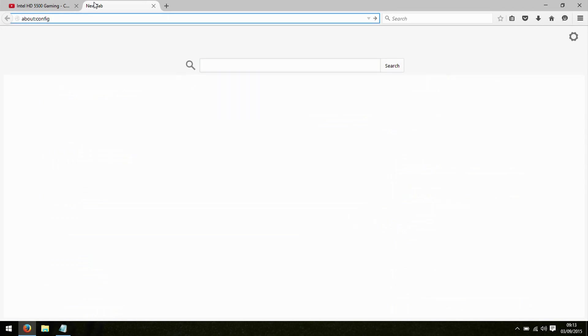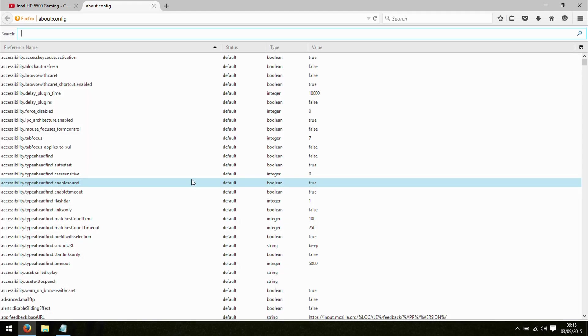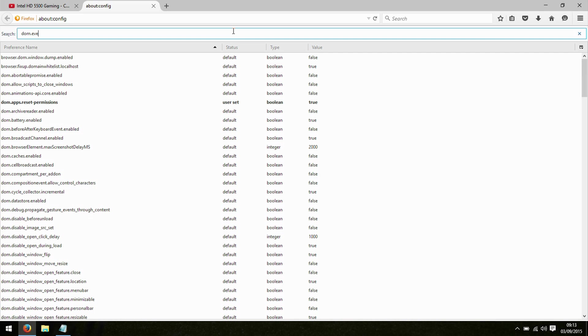What we need to do is go to about:config. We get a warning here. I'll be careful, I promise. Hit OK on that, and we want to type DOM.event.